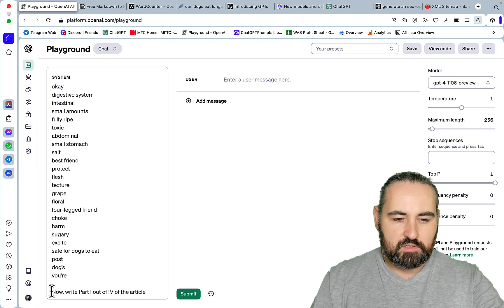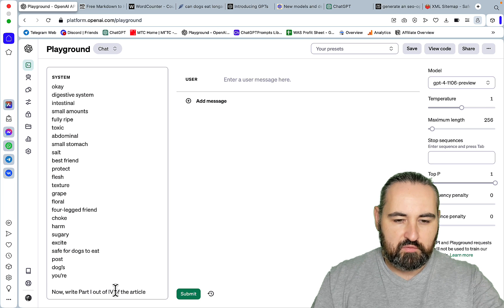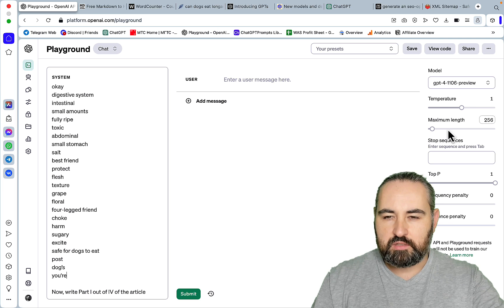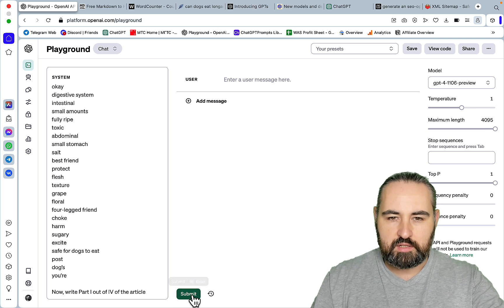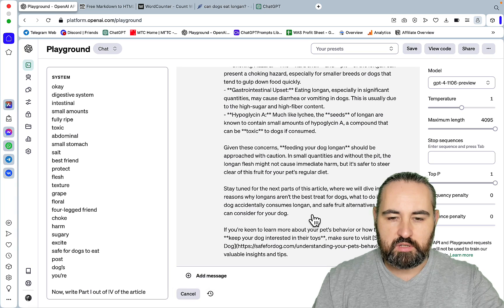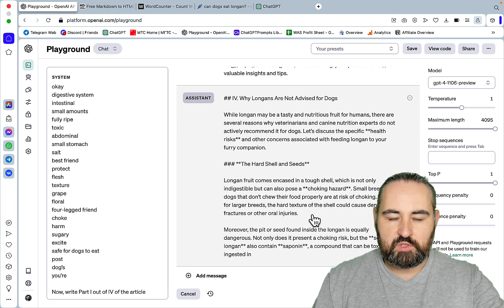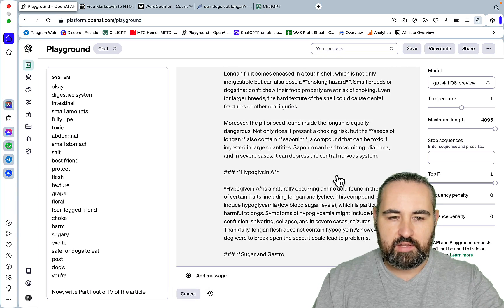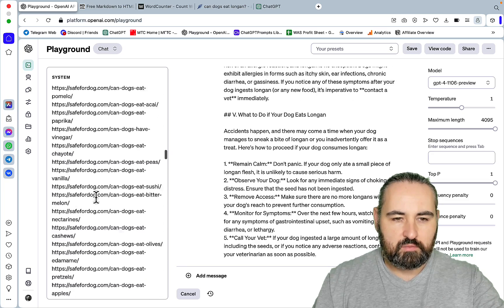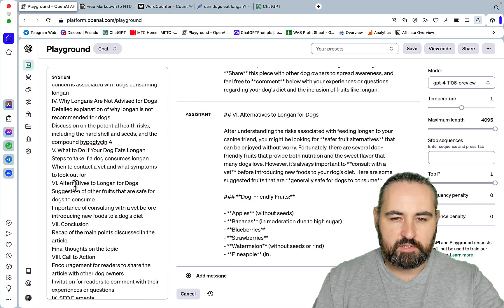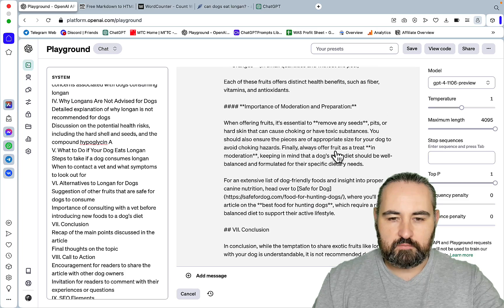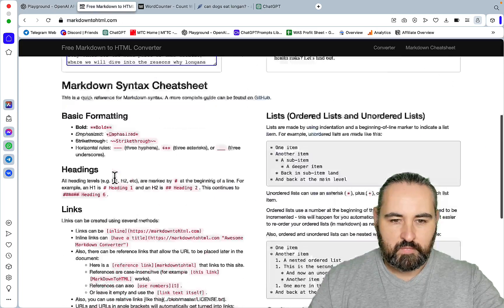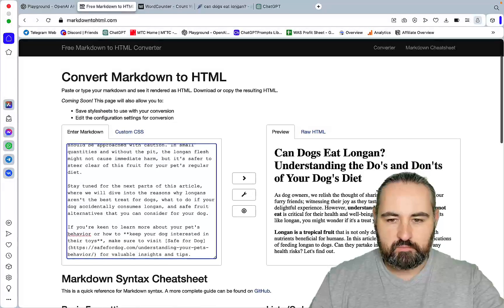And the end of the prompt goes: Now write part 1 out of 4 of the article. And this way we'll get a longer output. I'll switch this to maximum temperature 1. And let's go. We can just press submit and we'll go automatically. We don't have to write go on or continue or anything like that. Let's see where we are at. Okay, we're around 6. Alternatives to longan for dogs. And I've already seen some internal links.